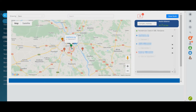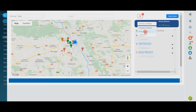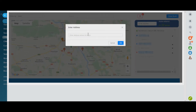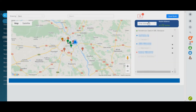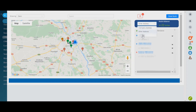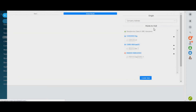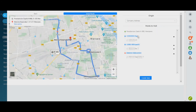Just click on the contact points and they will automatically be added to the route of your trip. Don't forget to indicate the start point, whether you start your journey from the company office or from other locations. By clicking on the route button, you'll get a ready-made plan of your trip on the map.